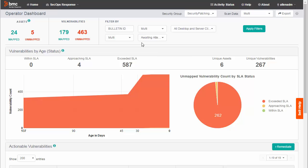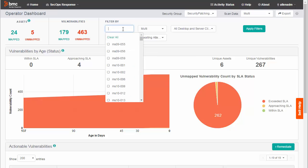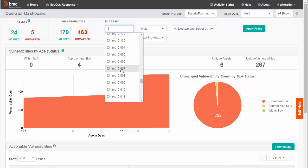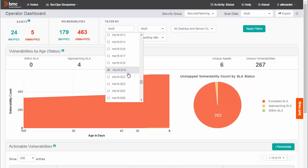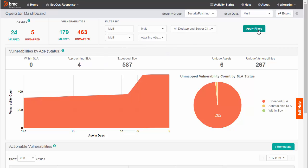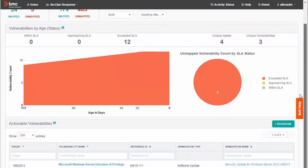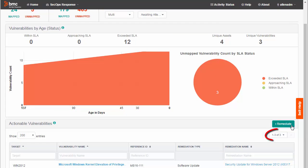For Bulletin ID, I select a few specific bulletins. Click Apply Filters. Notice how the vulnerability list now shows only three vulnerabilities.